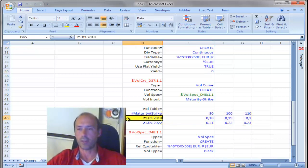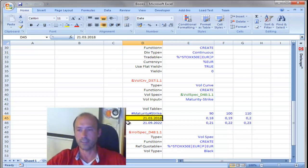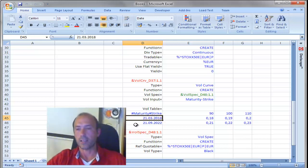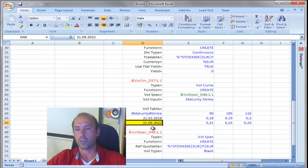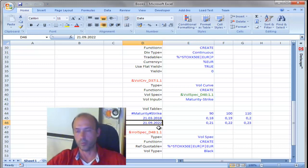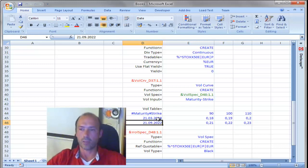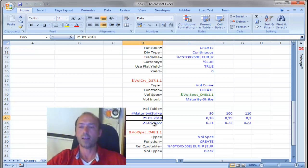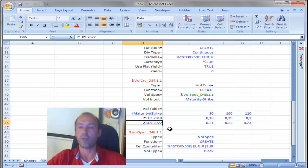The two rows correspond to two separate expiries. The first one is here, the 21st of March 2018. And the last one is 21st of September 2022. Okay, so you can see the first one is basically a six-month expiry. And the last one is a five-year expiry.